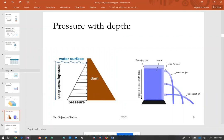This device illustrates pressure increasing with depth. The speed at which fluid comes out depends on the pressure difference between the inside of the liquid and the atmospheric pressure at the spout. At greater depth, the pressure difference is greater, so the fluid comes out faster and lands further away.